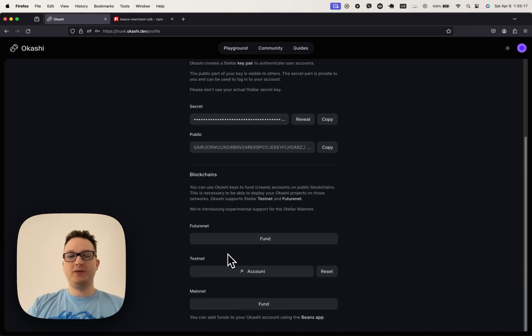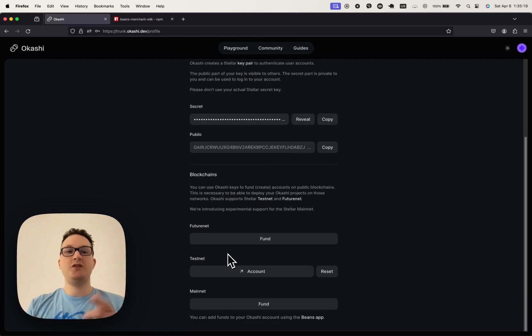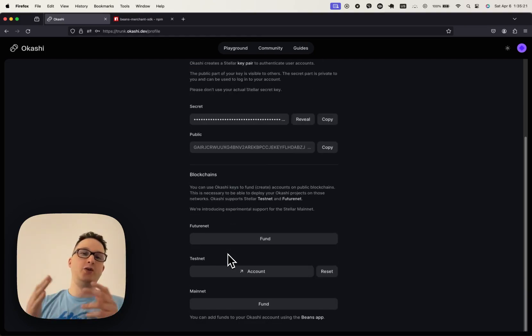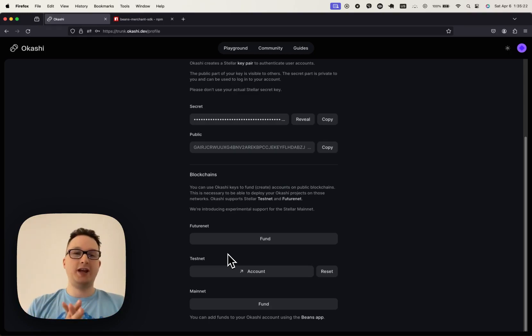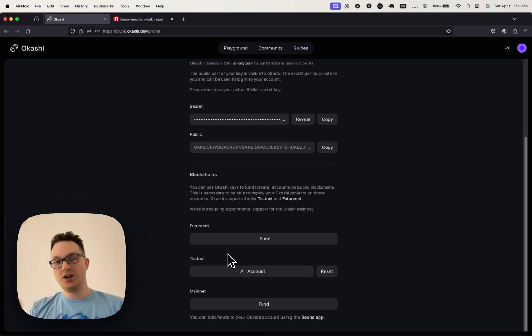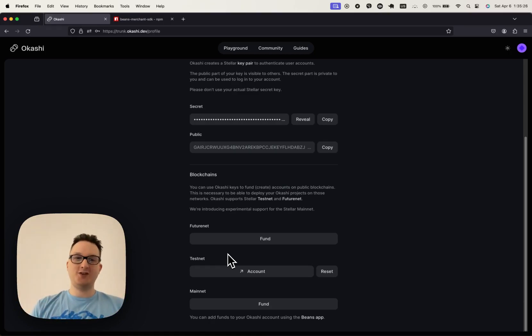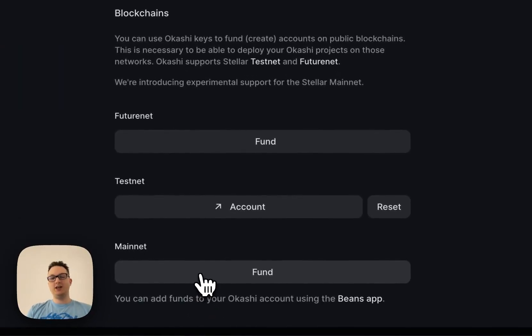Well, thanks to the guys at Beans, the wallet app, and their new merchant API and SDK, we've integrated their solution to have another fund button, but this time for Mainnet.